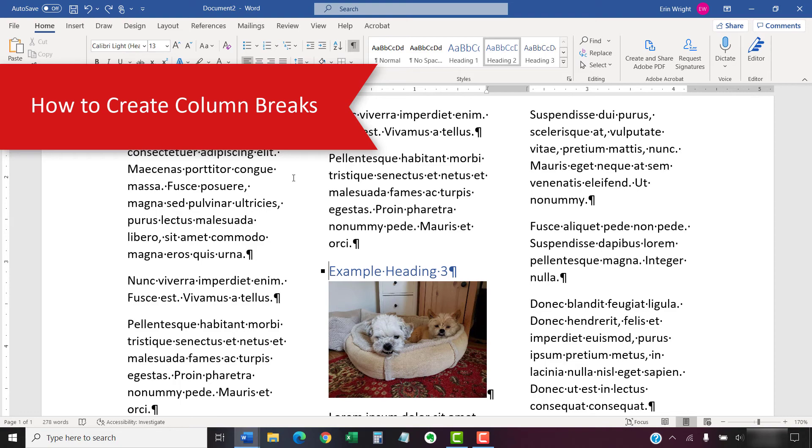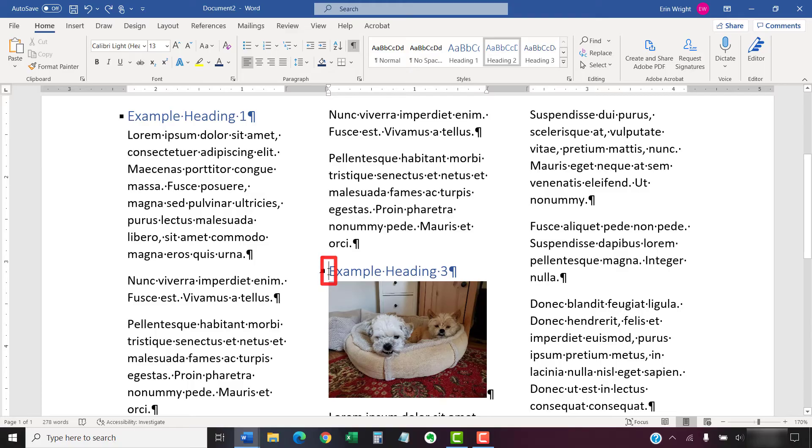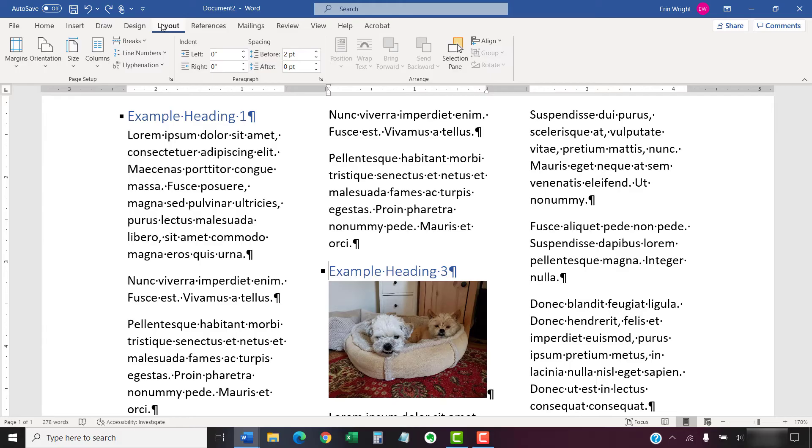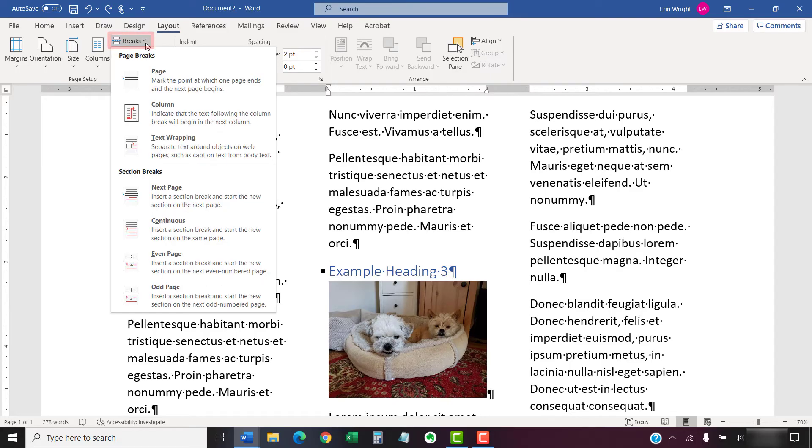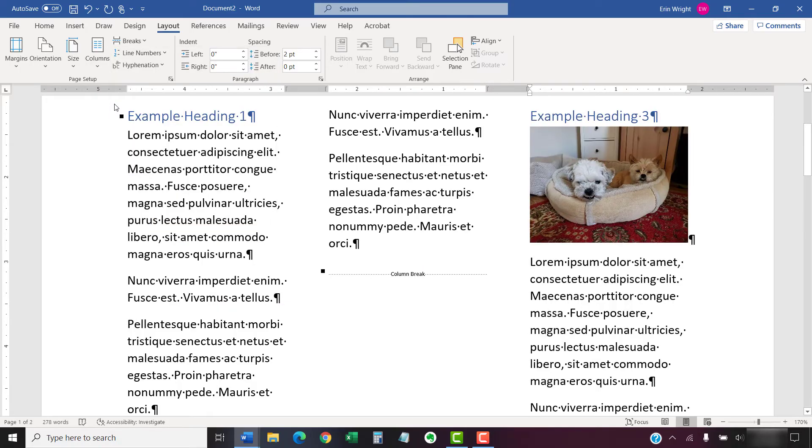Now, we're going to create a column break that will move the text after the break to the next column. To begin, insert your cursor where you want the break to begin. Then, select the Layout tab in the ribbon, followed by Breaks in the Page Setup group. Next, select Column in the drop-down menu. The content after the break should move to the next column.